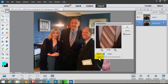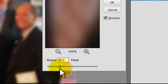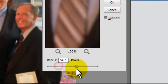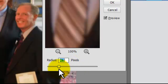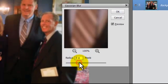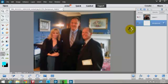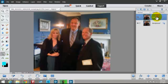I pull the blur slider way over — you can see it's really out of focus. You don't want it to be too out of focus or it's going to look fake. I could diffuse it a little bit more — a lot of this is personal preference. I click OK. Now I hide this layer so the sharp layer is showing.